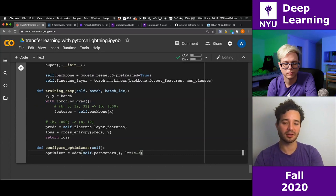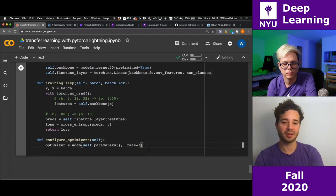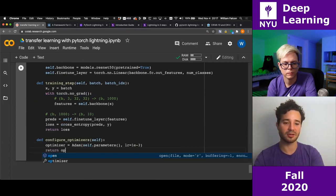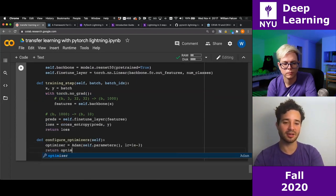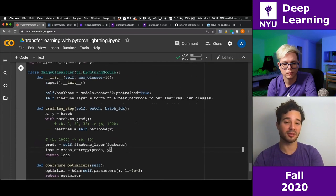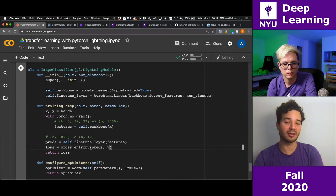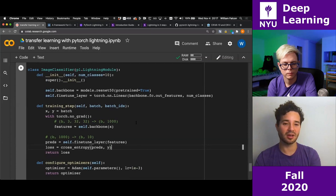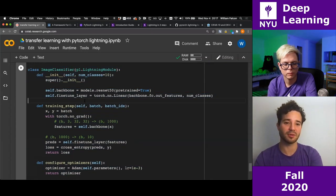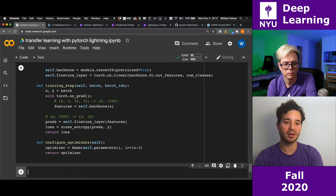I'll use save_hyperparameters() so I don't have to manually set self.num_classes = x, self.lr = whatever — Lightning handles all that automatically, saving them under self.hparams. This is useful because in most models you have many parameters.